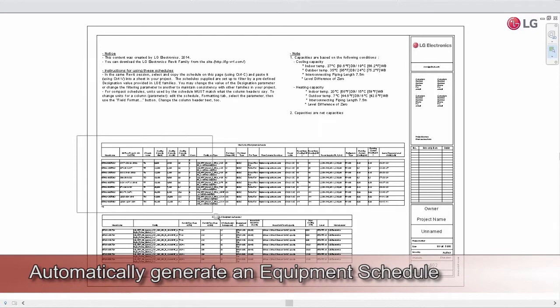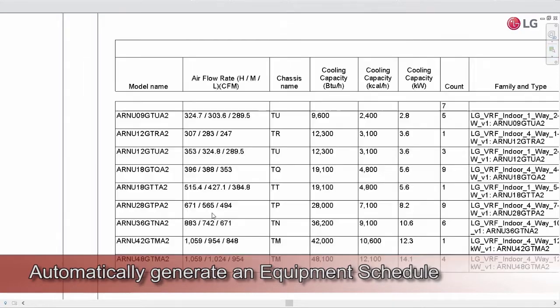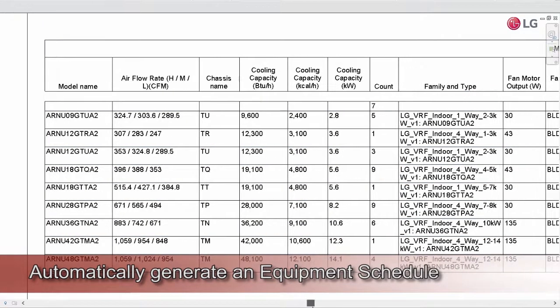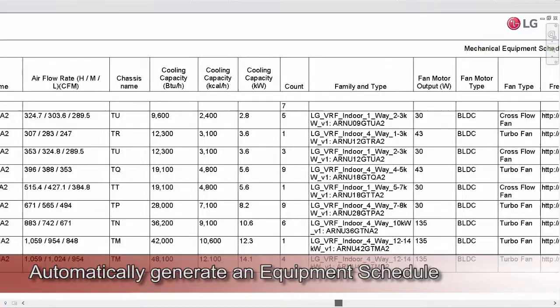The Auto Reporting function allows users to automatically generate an equipment schedule of the selected equipment.